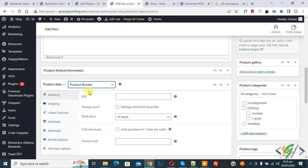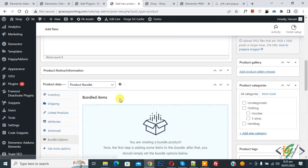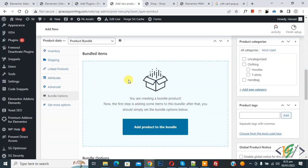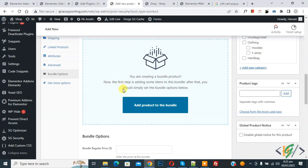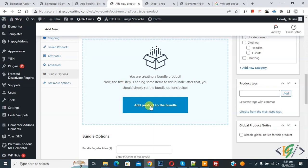Now you see bundle option, so click on it. Now bundle items. You see button add product to bundle. Click on it.